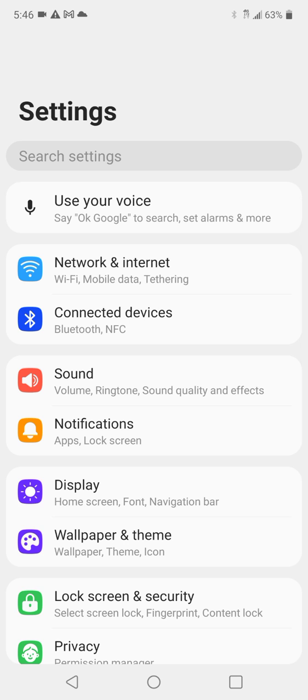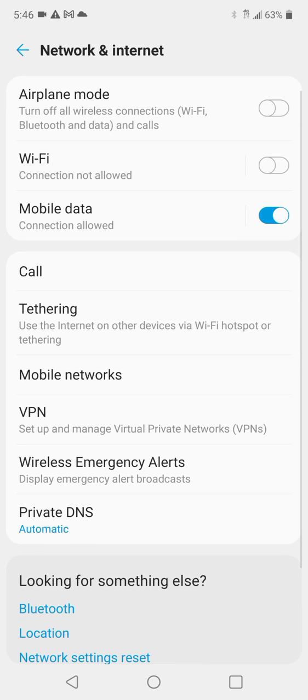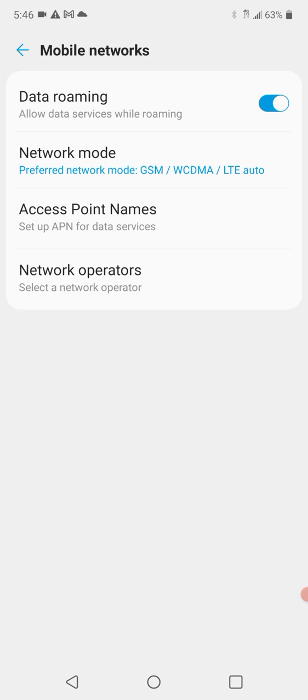Basically what I did was I went into network internet connections. When you go down to mobile network, then you want to go to the access point name.